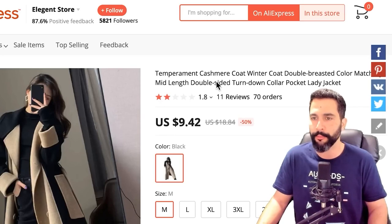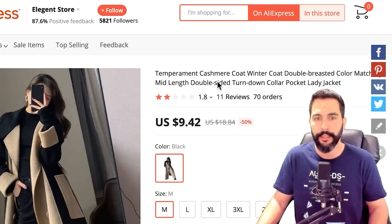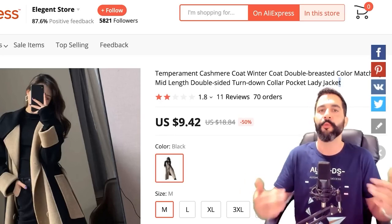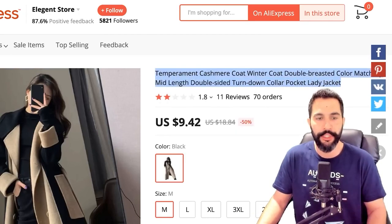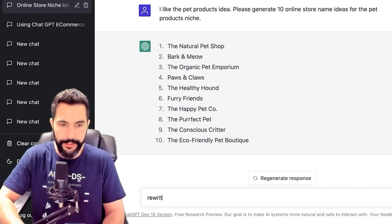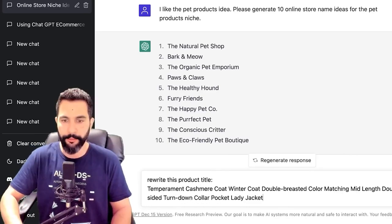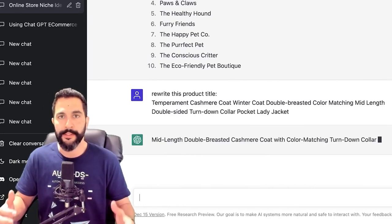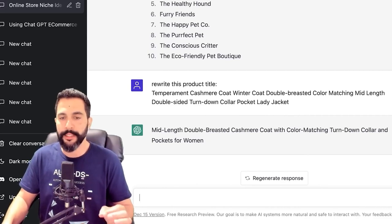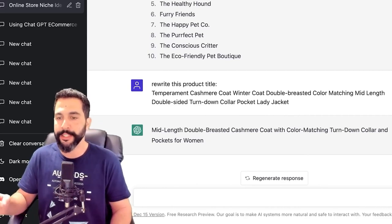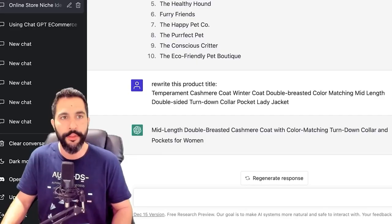The title reads: 'Temperament cashmere coat winner, coat double-breasted, color match mid-length' — just a whole bunch of words that don't connect to one another. So let's start with the title. I'm going to copy it, head back to ChatGPT, and ask it to rewrite this product title. I'm going to paste it and hit enter. Now it's going to make more sense. Let's read through the title and see how it sounds.